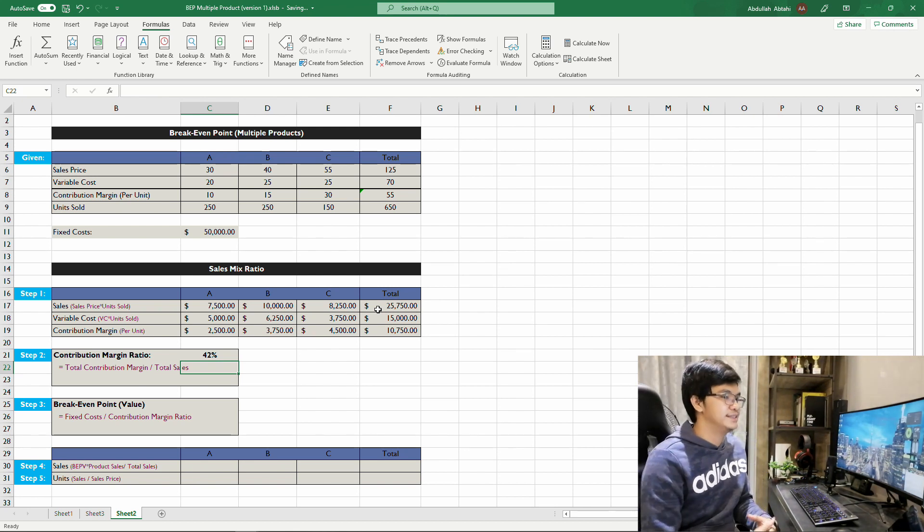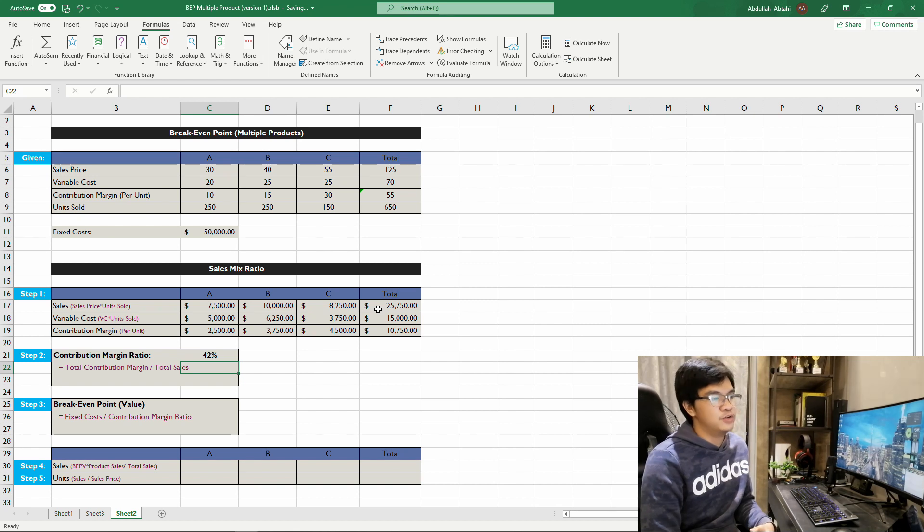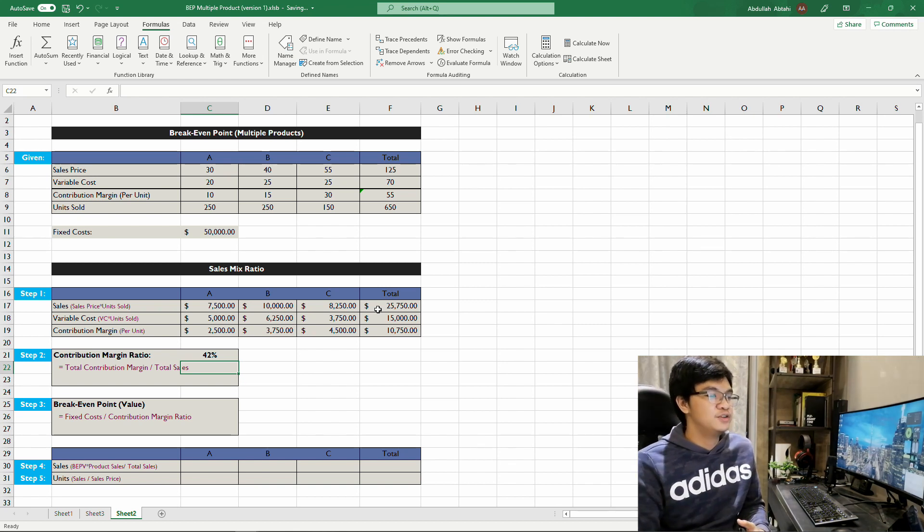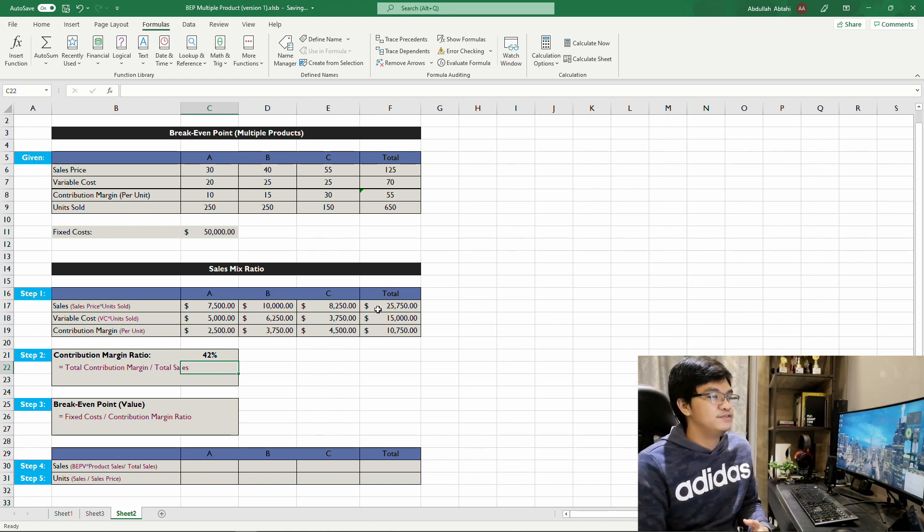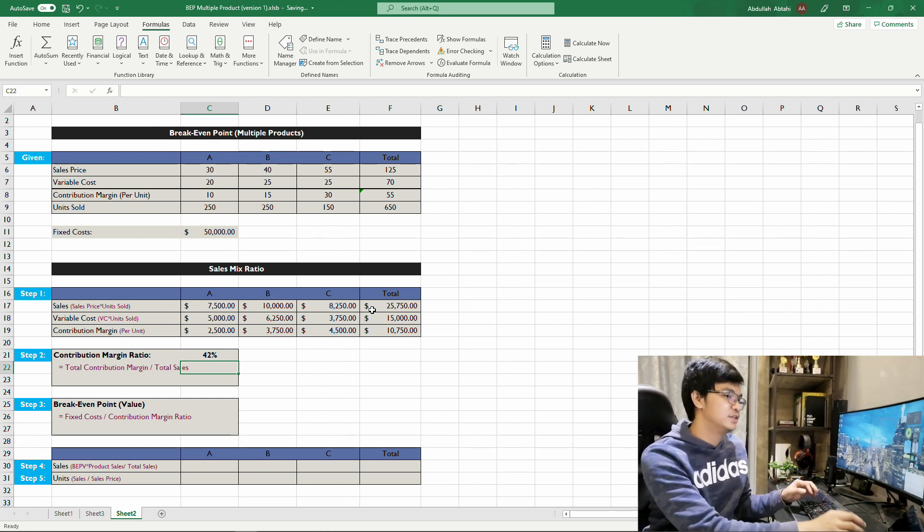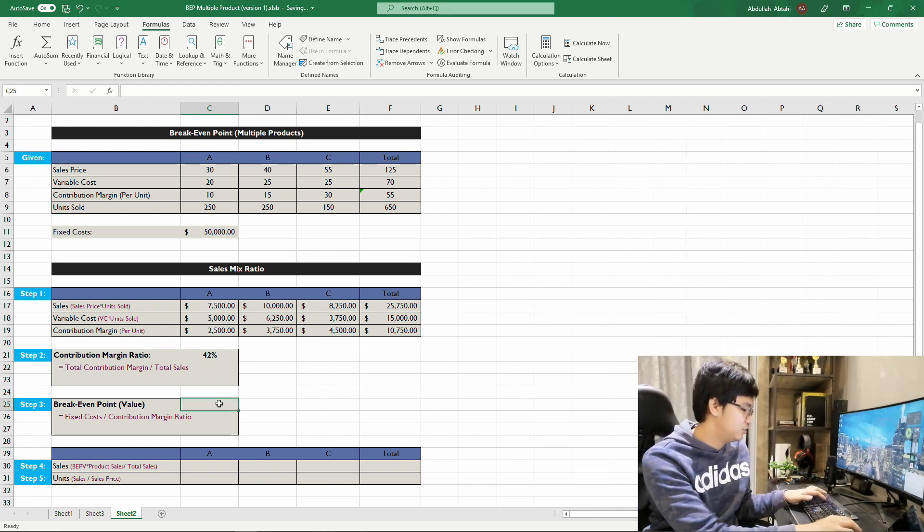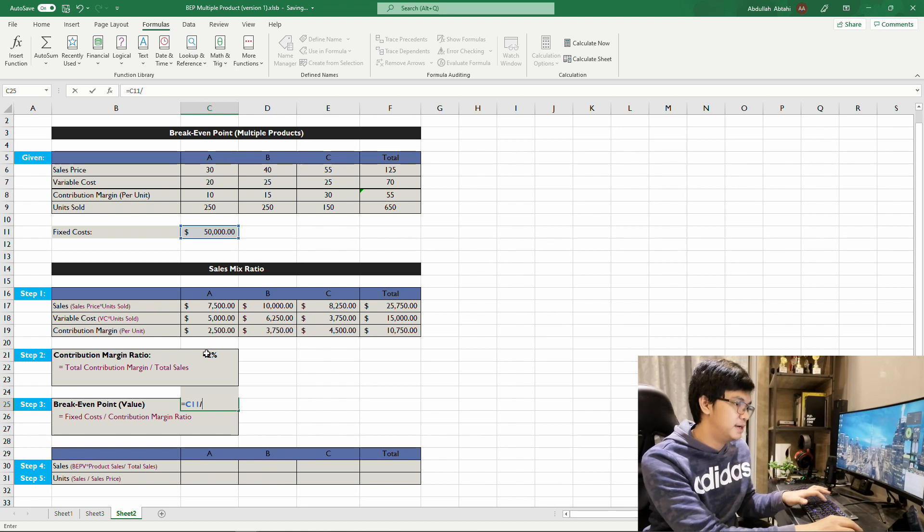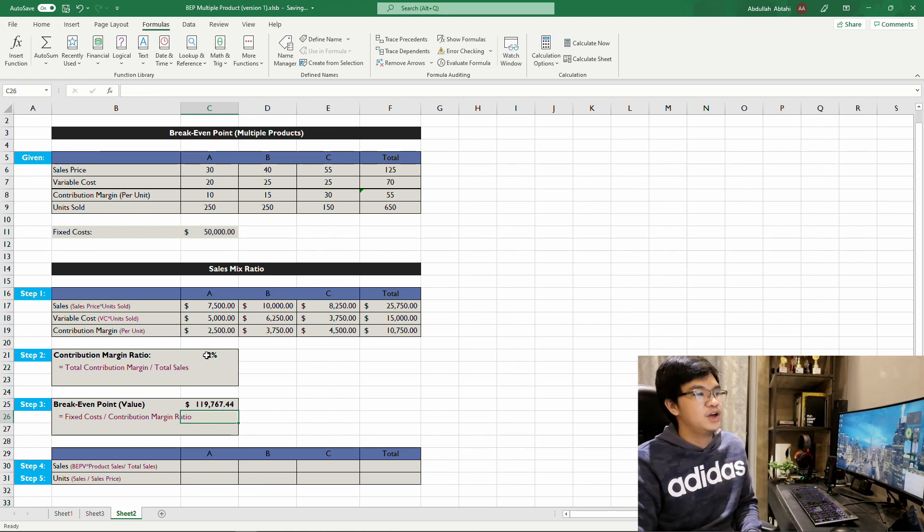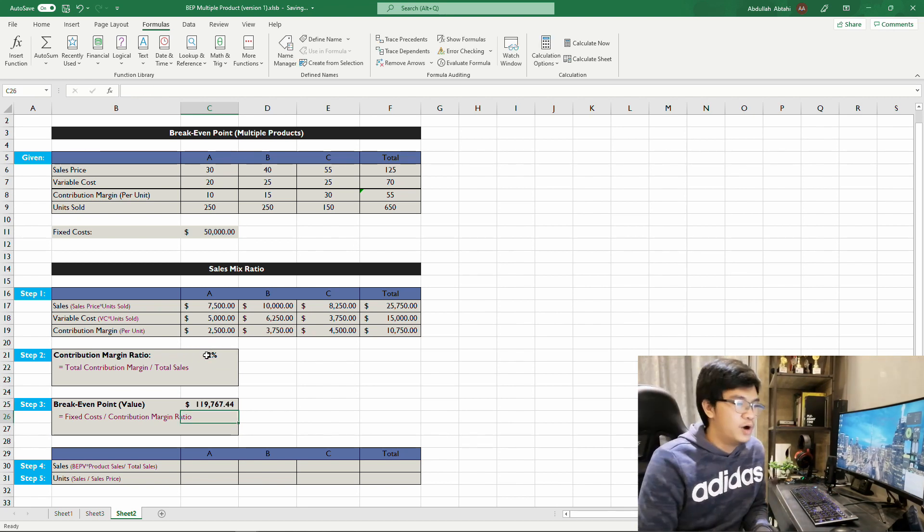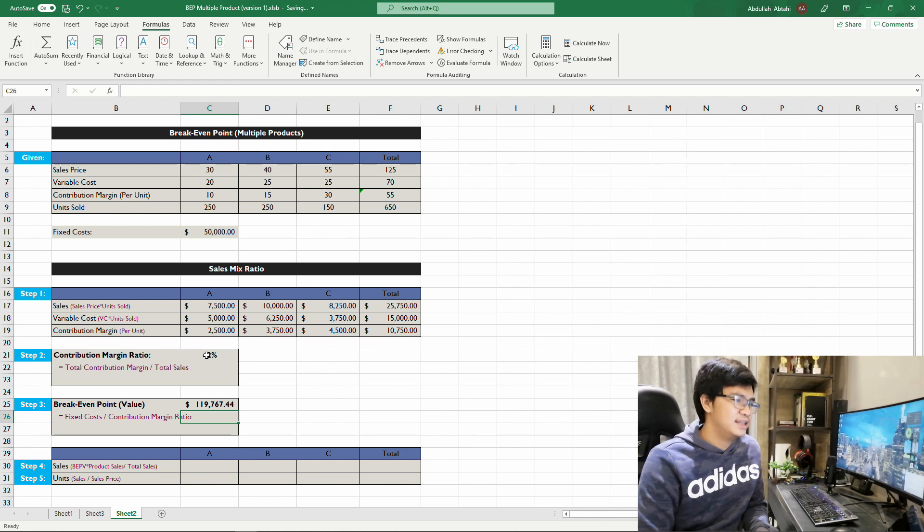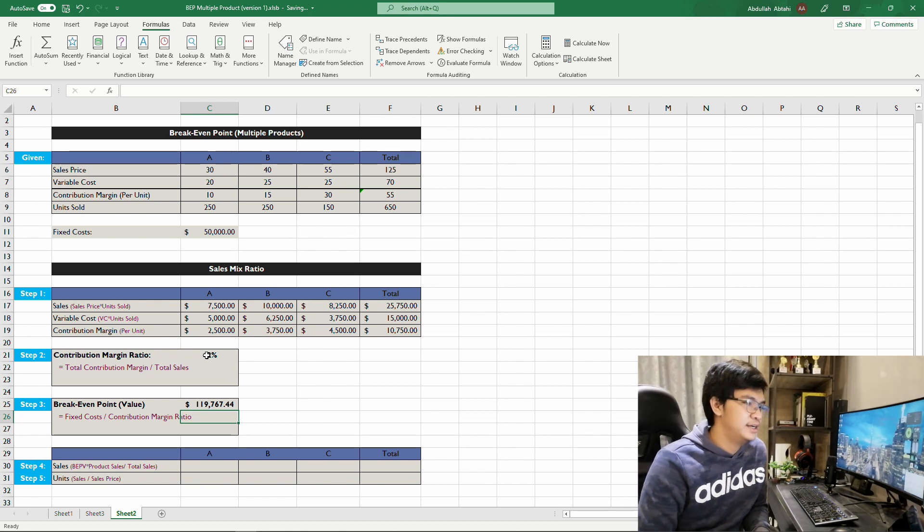Step three: break-even point value. To compute for break-even point value, divide the fixed cost by contribution margin ratio. So 50,000 divided by 42 percent, and you get $119,726.